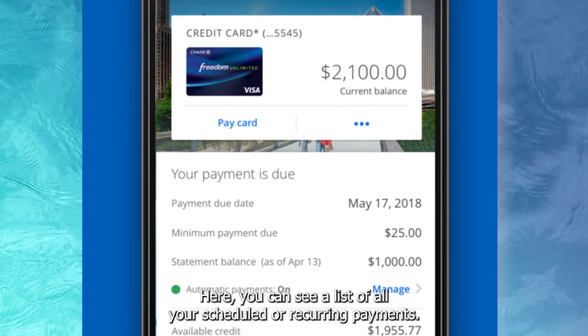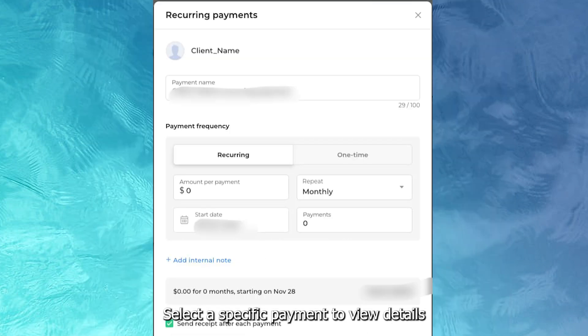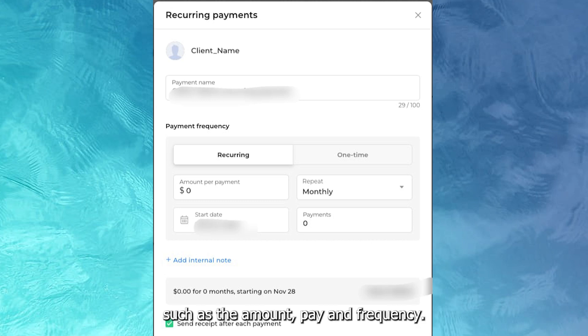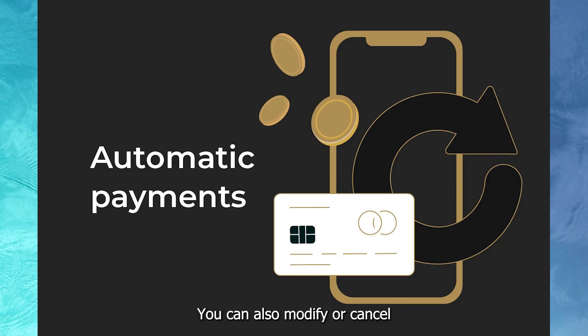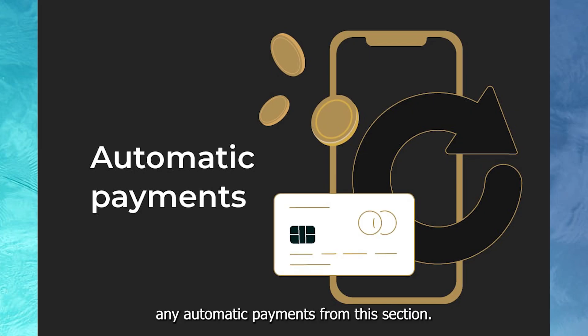Here, you can see a list of all your scheduled or recurring payments. Select a specific payment to view details such as the amount, payee, and frequency. You can also modify or cancel any automatic payments from this section.